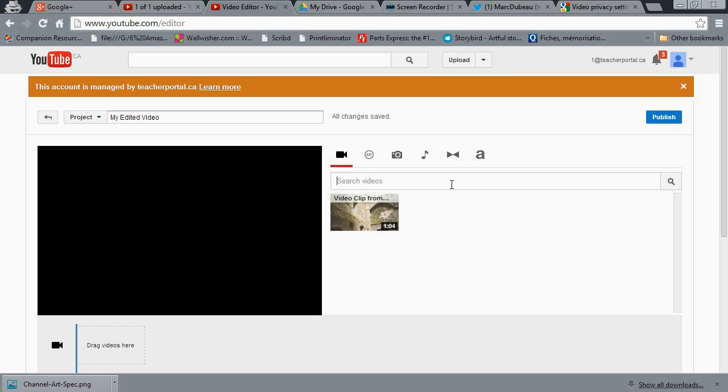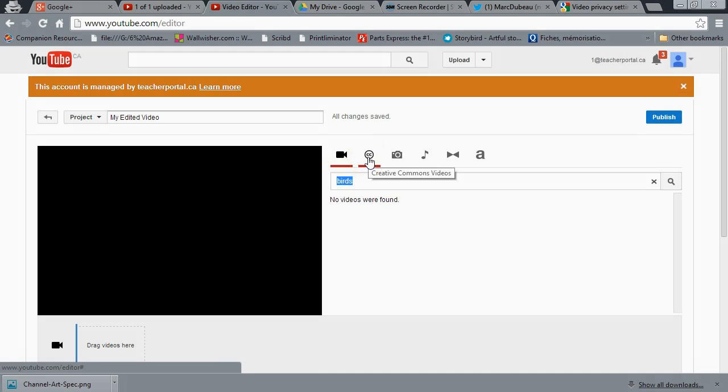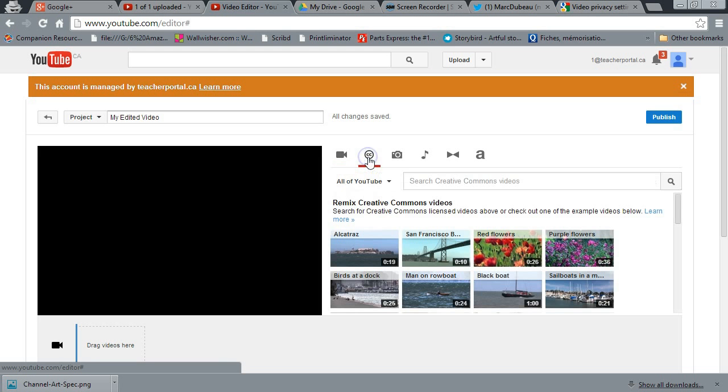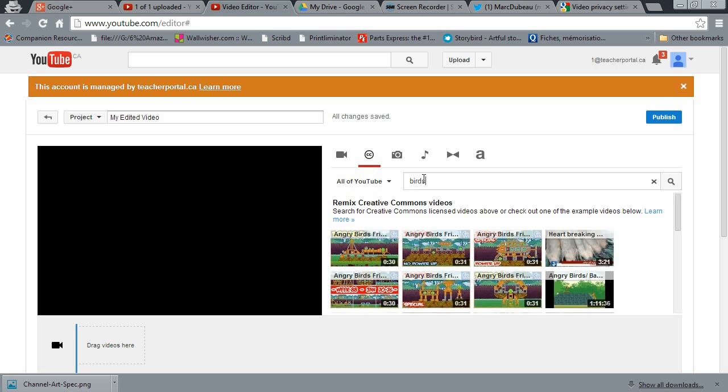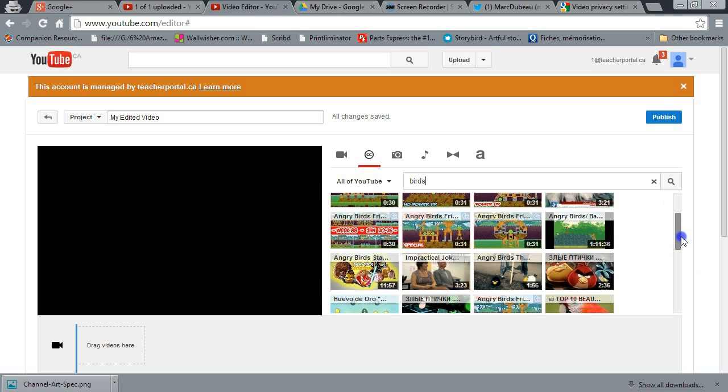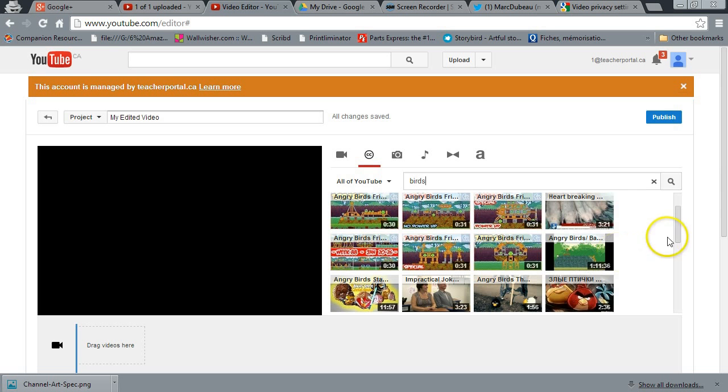So if I was going to write something like birds, let's see what comes up. Okay, nothing. Oh, I apologize. I clicked on the wrong button. I got it. See right here, the CC. This is the Creative Commons button. So I'm going to type birds now. Let's see what comes up. So a lot of angry birds there. I'm going to just basically pick one. Obviously, I would normally watch and see if it's appropriate.